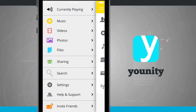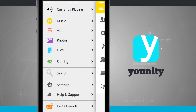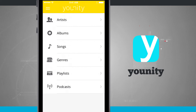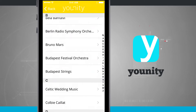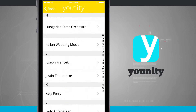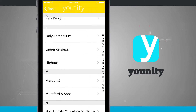If I open up the side menu here, you can see I have music, videos, photos, and files. These are going to be anything that's on another device that's using Unity — it's going to be able to share those files with each one of your devices. So when I tap on music, I have artists, albums, anything that you would expect with any music. If I tap on any one of these, it's going to show me all of the music that I'm sharing from one of my other devices.